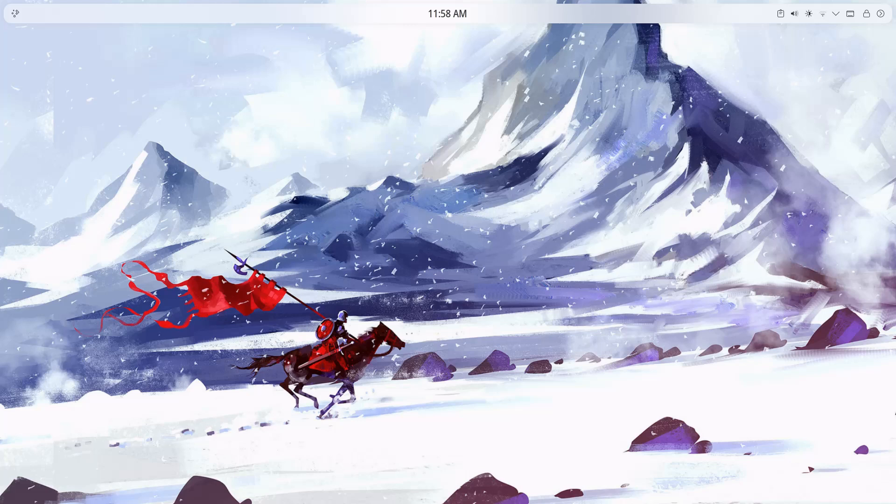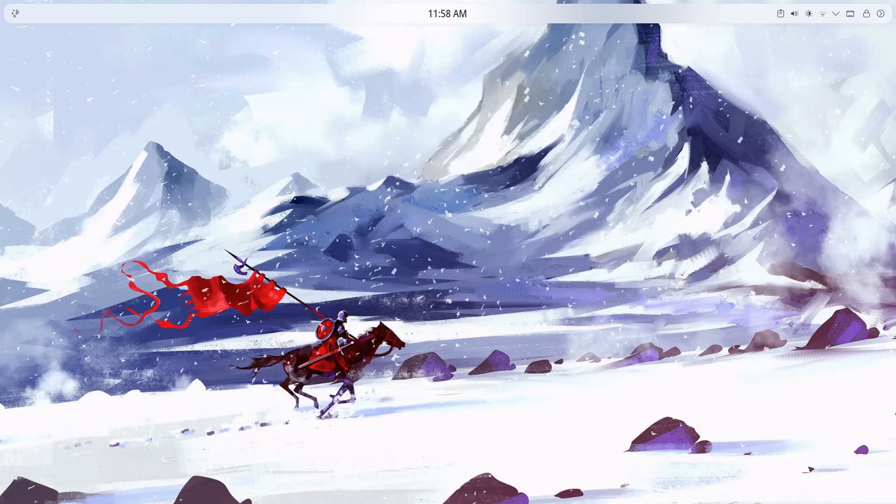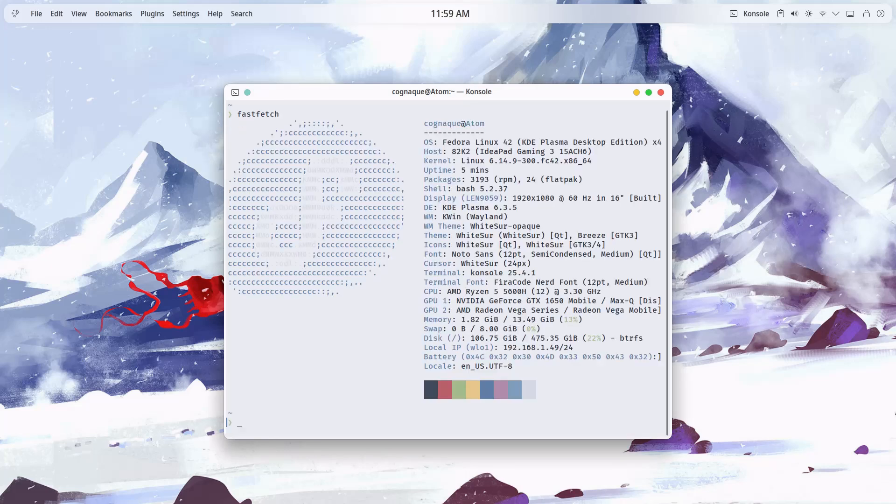Let's kick things off with fastfetch, a lightweight and blazing fast way to display system info right in the terminal. It's simple, clean, and gives a quick glance at your system.